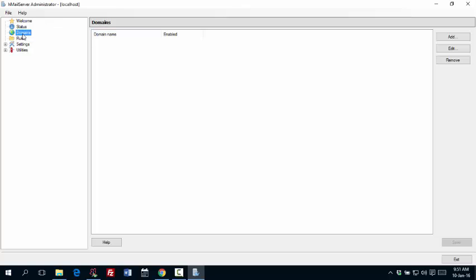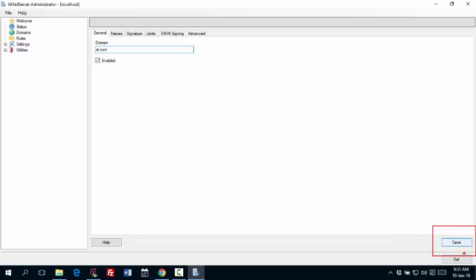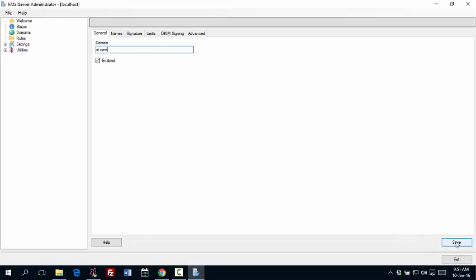Now to create the domain followed by the accounts, let's follow the steps. So just go to domains. Click on add. And you add a domain. I say st.com. Save. Here is the save button. In the bottom right corner. Just click on save. And it is done. Now I got this domain called st.com.